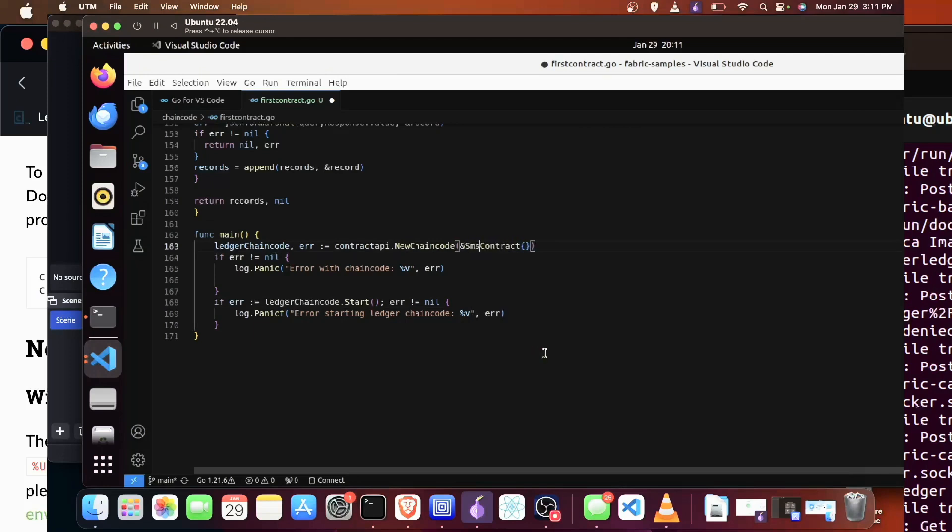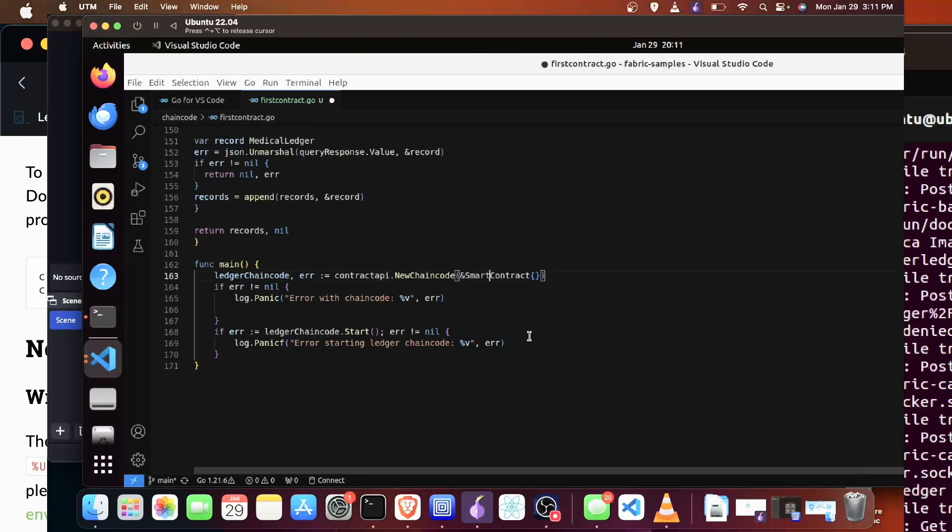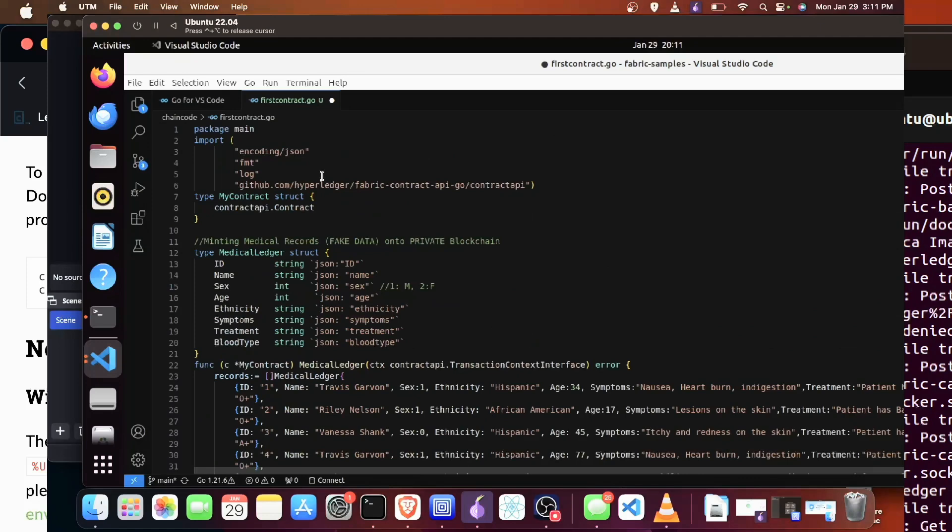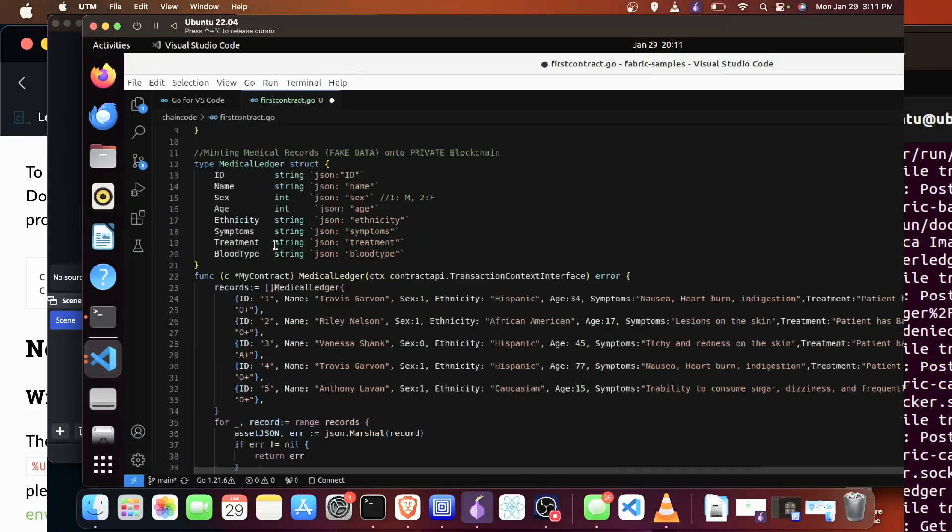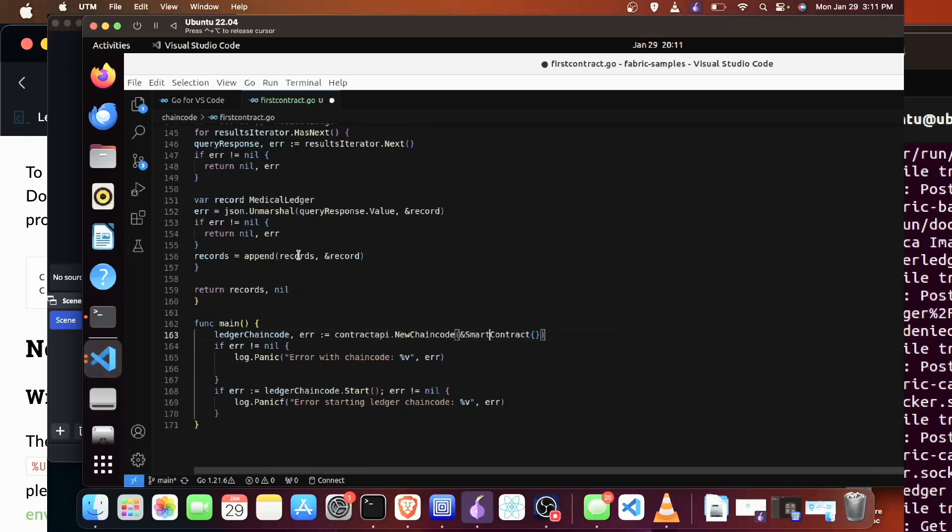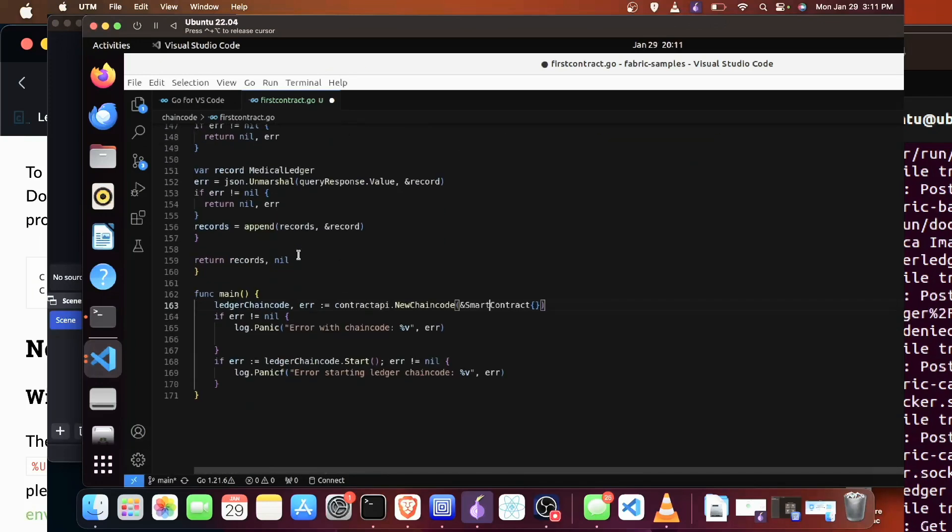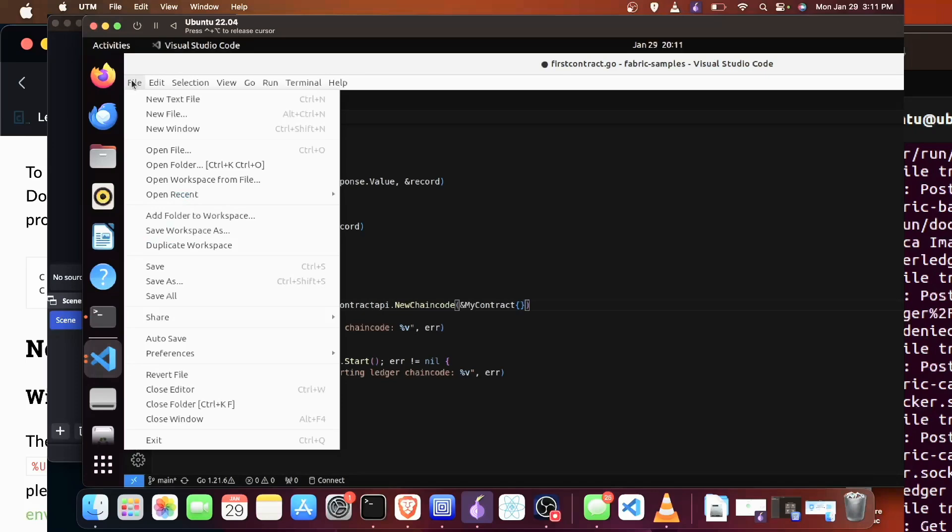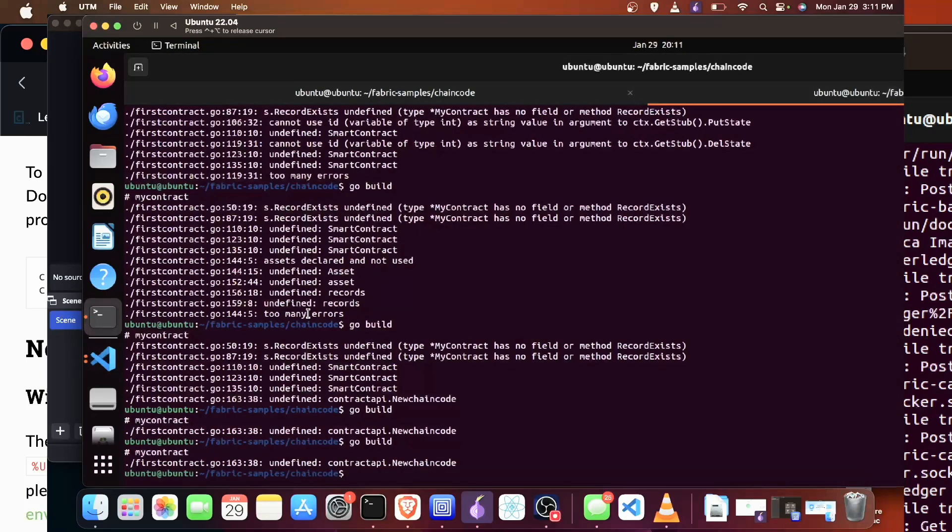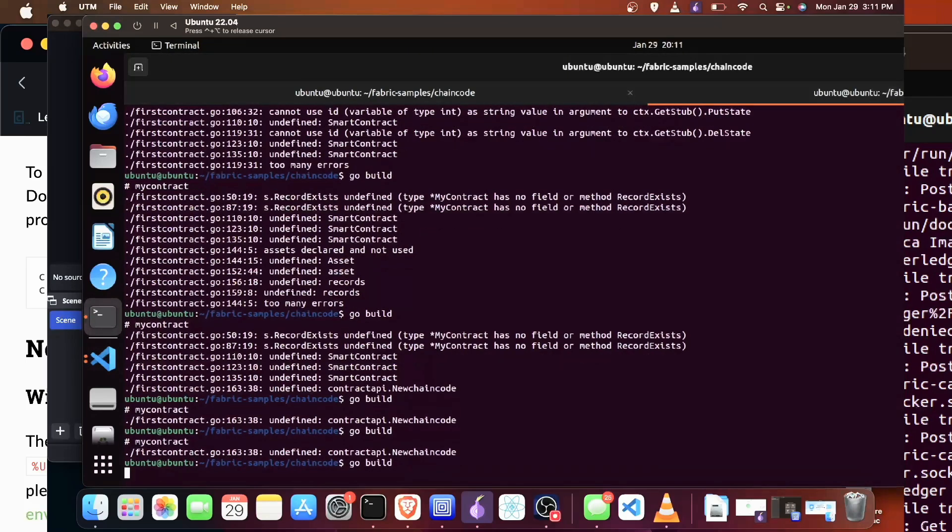The reason why I'm showing this debugging process is because debugging is just a part of programming. So knowing how to debug and find these errors quickly will be very helpful in your programming journey, no matter what language you choose. So now we're going to save all again. We run go build and it works this time.